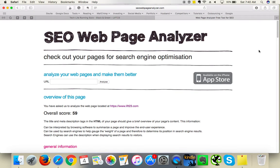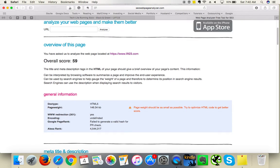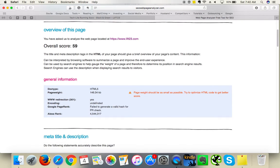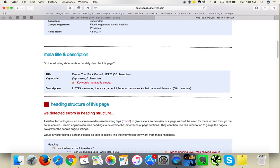Now SEO - the last part is SEO, so search engine optimization. This is your score: 59 out of 100. That's not bad, I think there's something to work on. Your meta title of the home page, which is great - I love that you've got call to action: evolve your sock game.